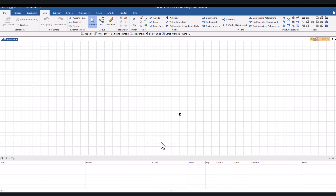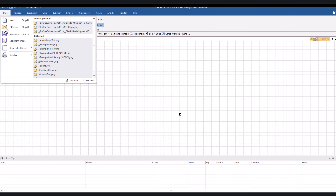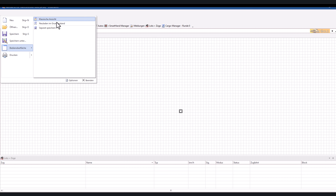Ich habe jetzt eine komplett neue Train Controller Datei aufgemacht. Ihr seht, dass oben das neue Menü dargestellt wird. Ich bin ein Fan des klassischen Menüs, also stelle ich es gleich um. Ich nehme euch jetzt Schritt für Schritt bei allen Klicks mit. Am Schluss hoffen wir, dass wir einen fahrbereiten Schattenbahnhof haben. Wir gehen in Railroad bzw. Datei und stellen bei der Bedienoberfläche klassisches Menü ein.